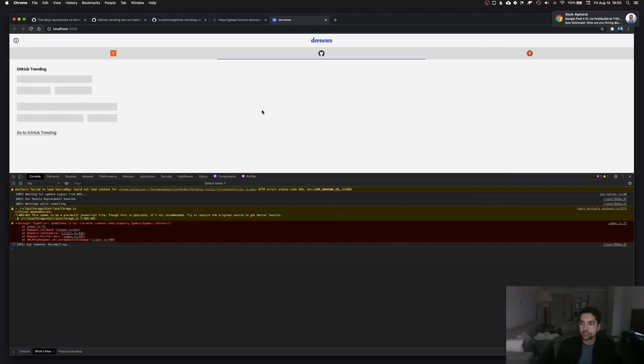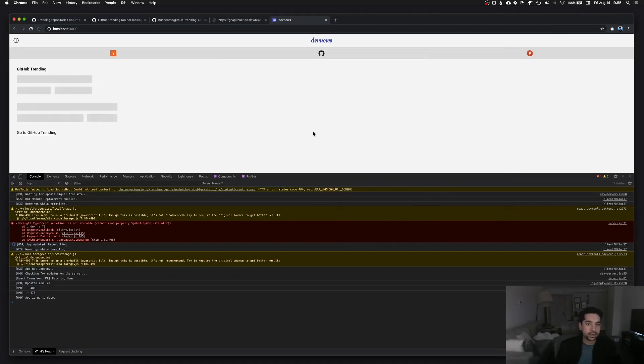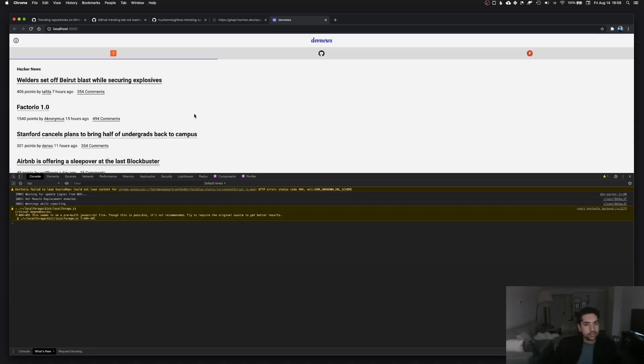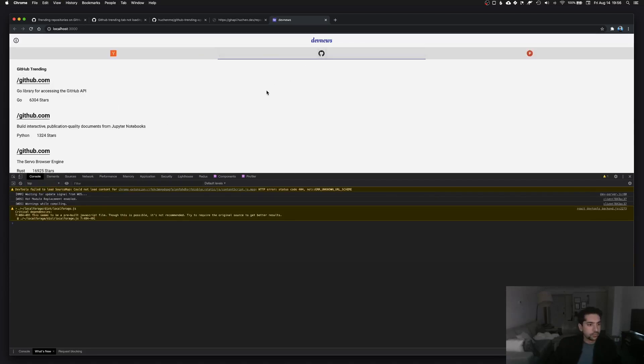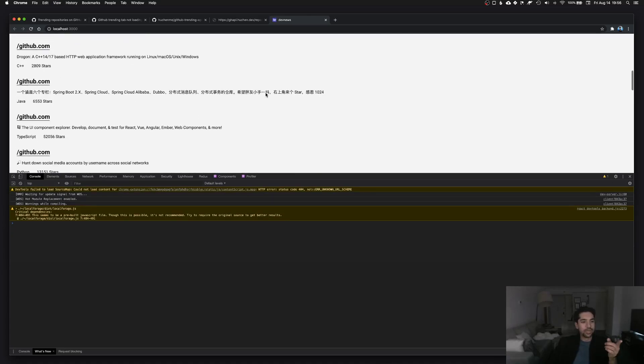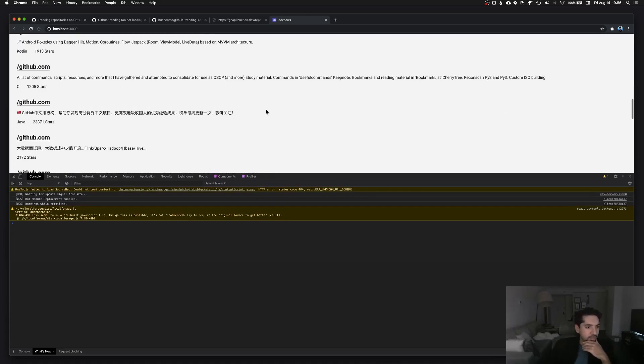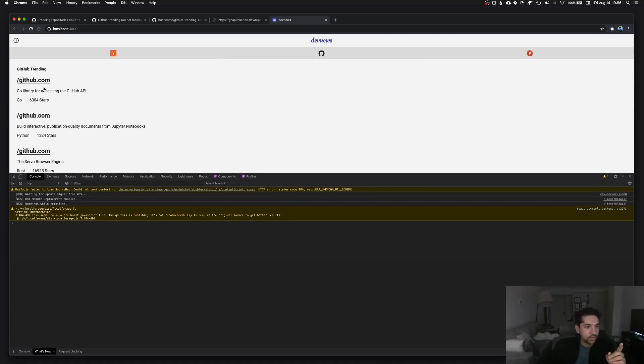And Kyle's asking me what I'm filming right now. Let's see. We got some data, check it out. So obviously this looks messed up.